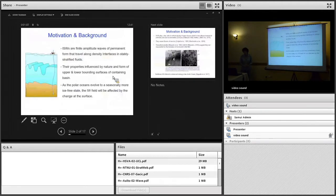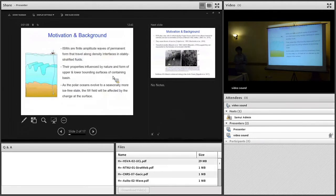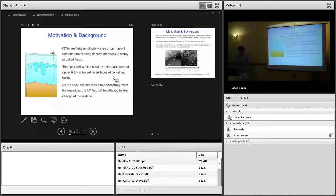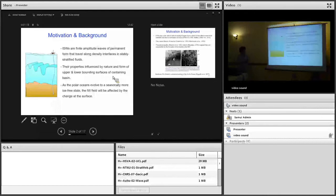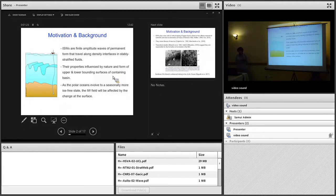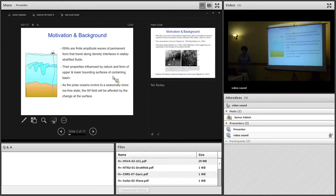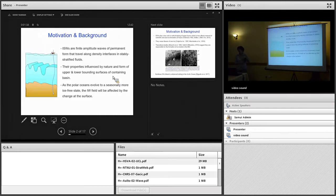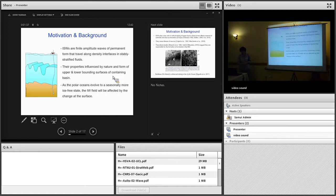Internal solitary waves are finite amplitude waves of permanent form. They travel along density interfaces in stably stratified fluids, and their properties are strongly influenced by the nature of the upper and lower boundary surfaces in the containing basins. As the polar oceans evolve to a seasonally more ice-free state and that upper boundary condition changes in the Arctic Ocean, we expect the internal wave field to be affected by that change.